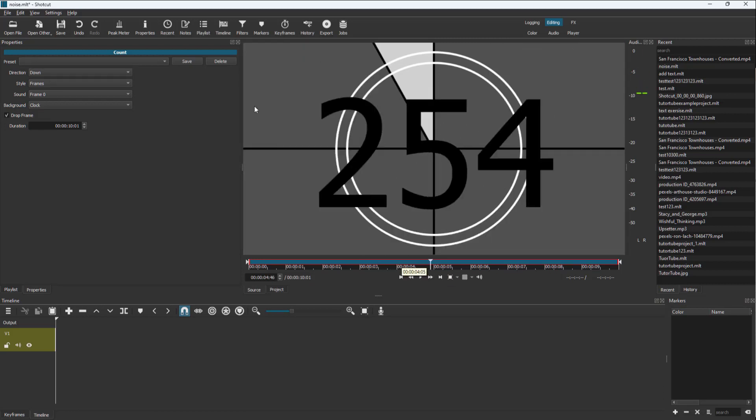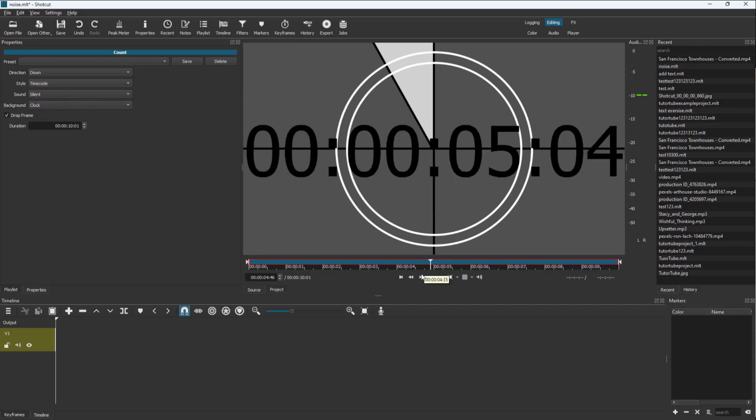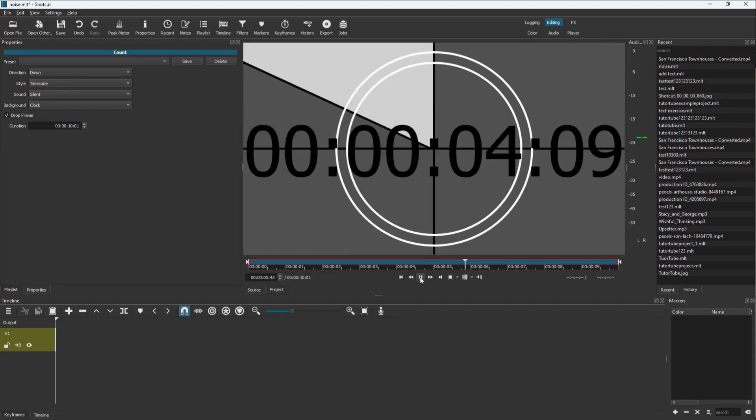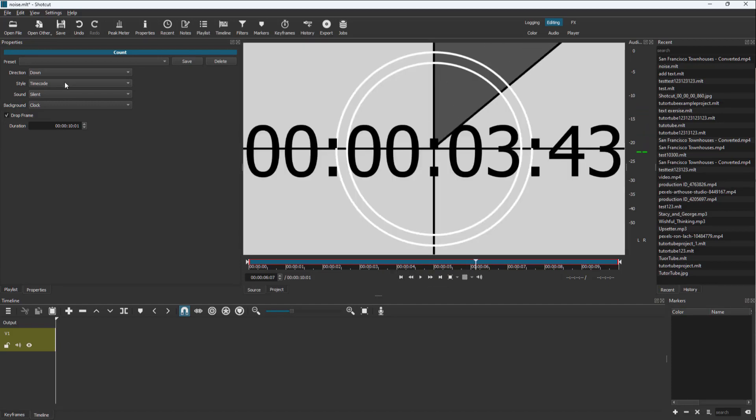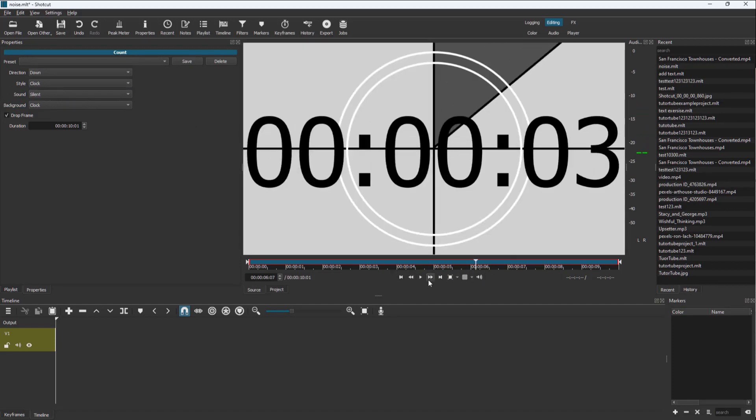You can see the changes according to what you set. You can go for silent on the sound option, you can go for time code as well so it's according to the time code, or clock right here.